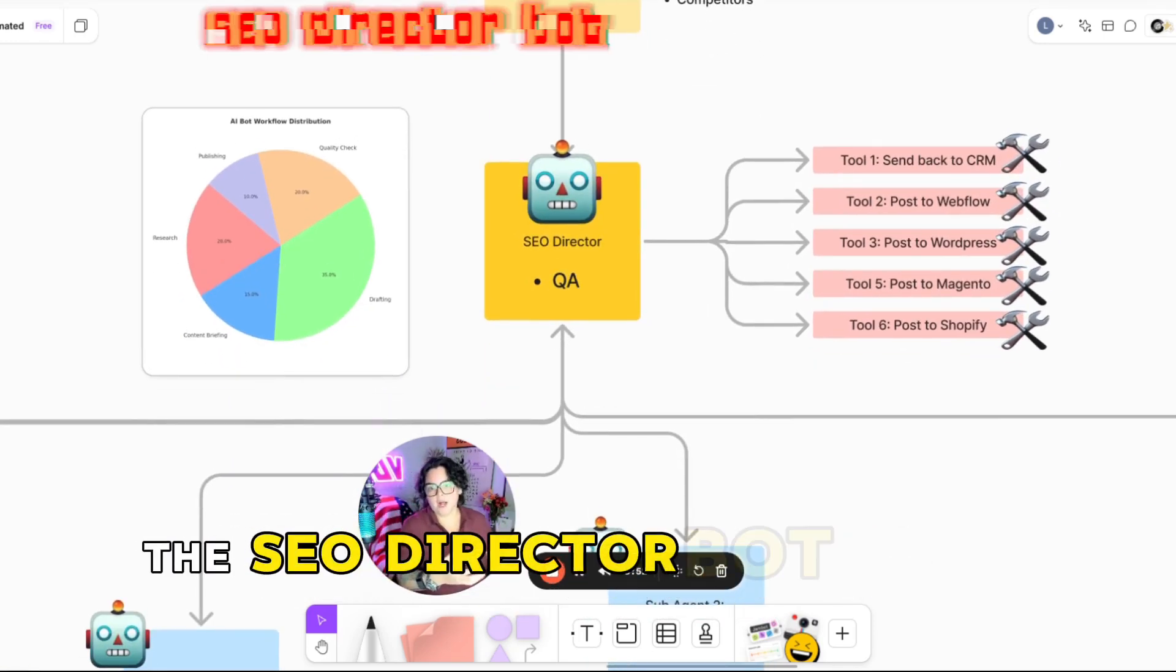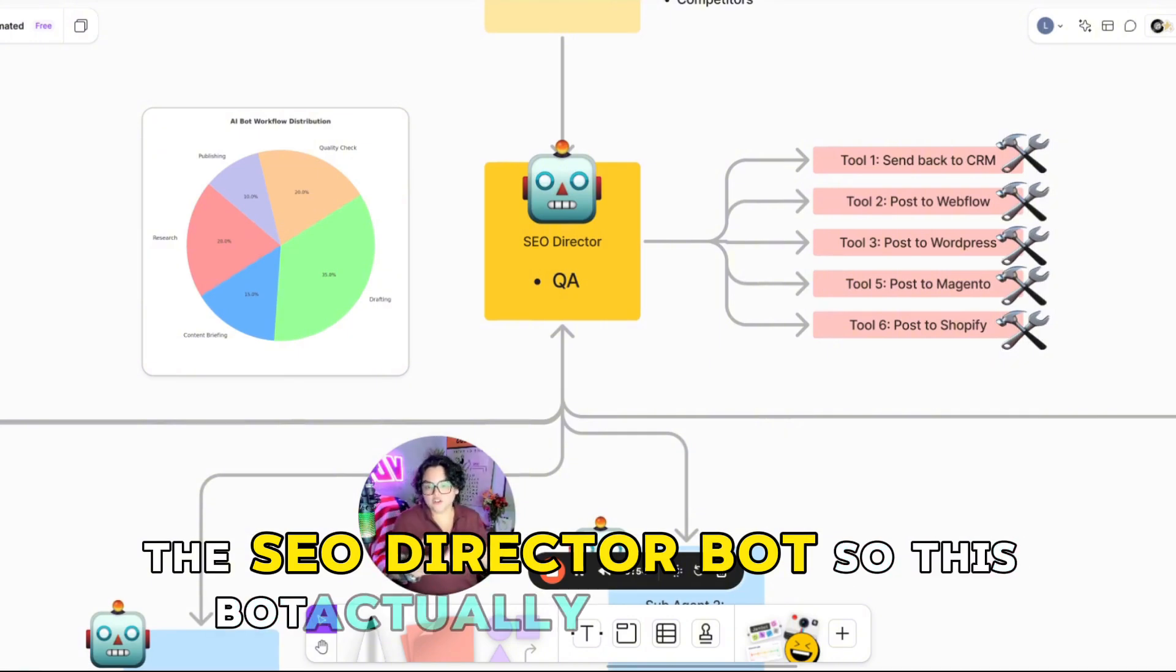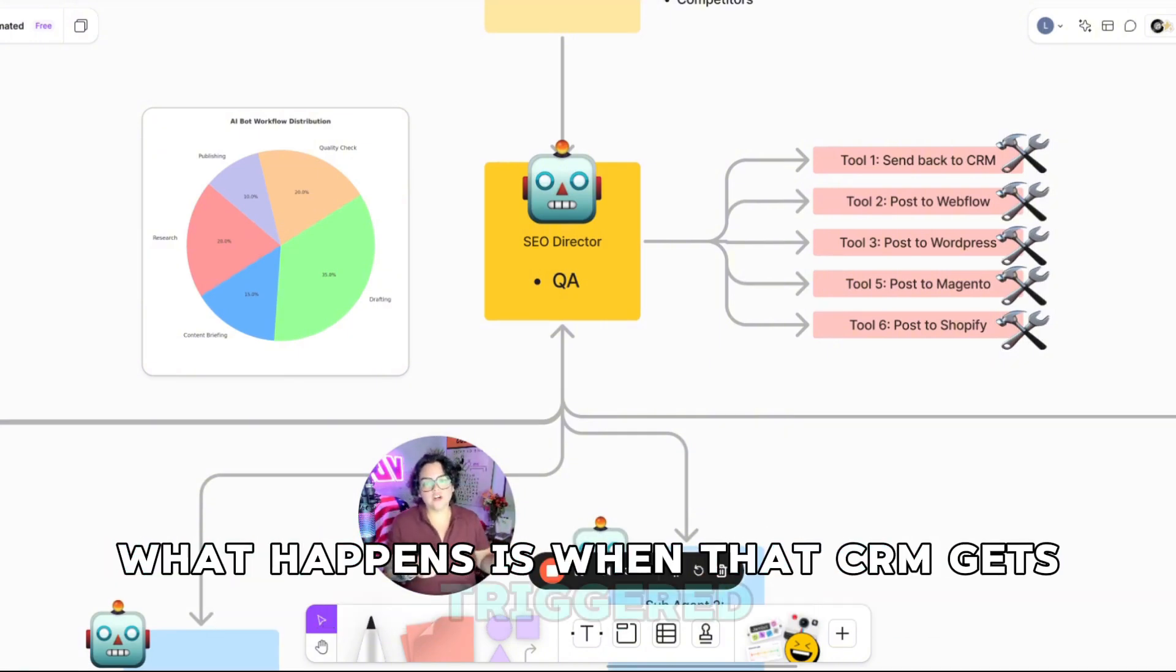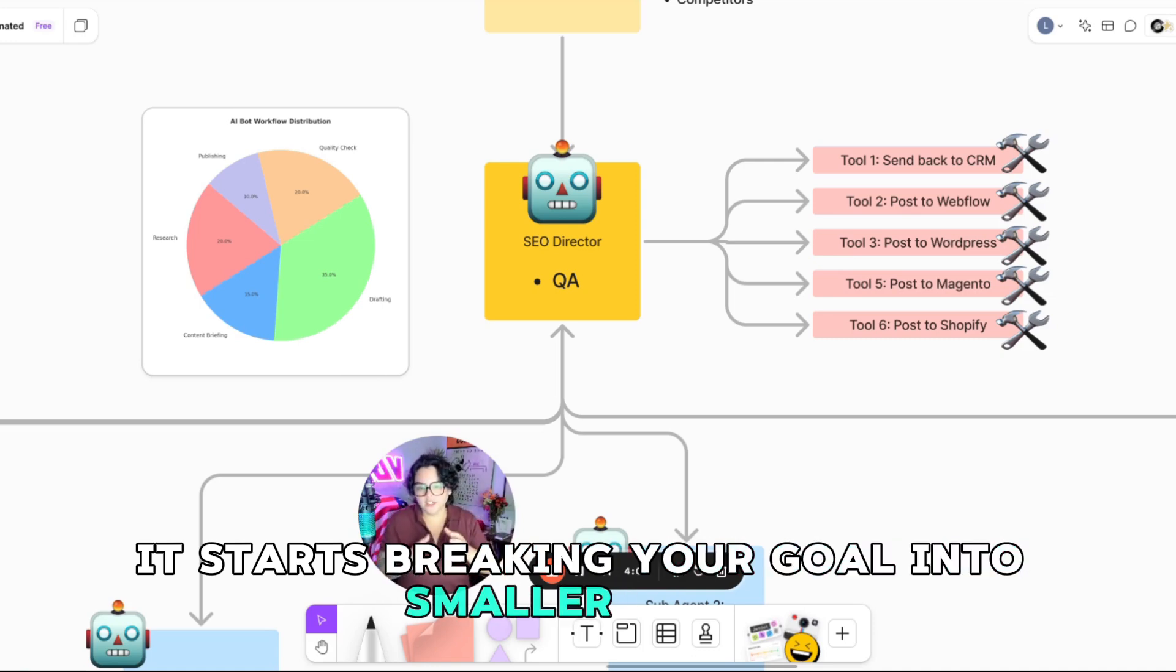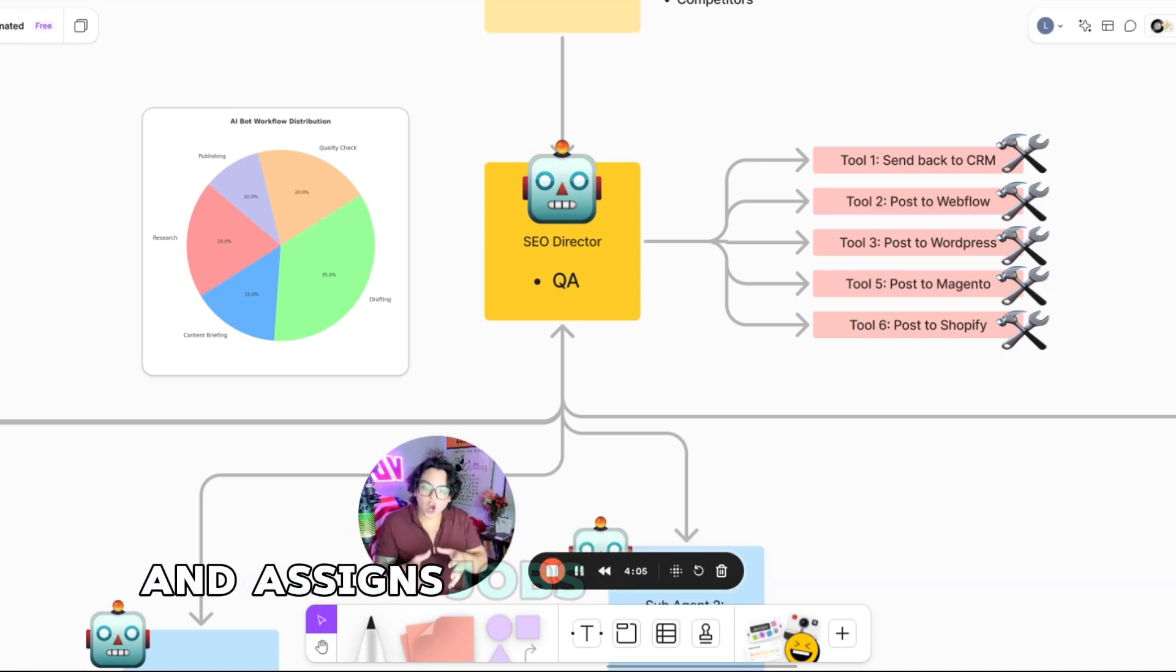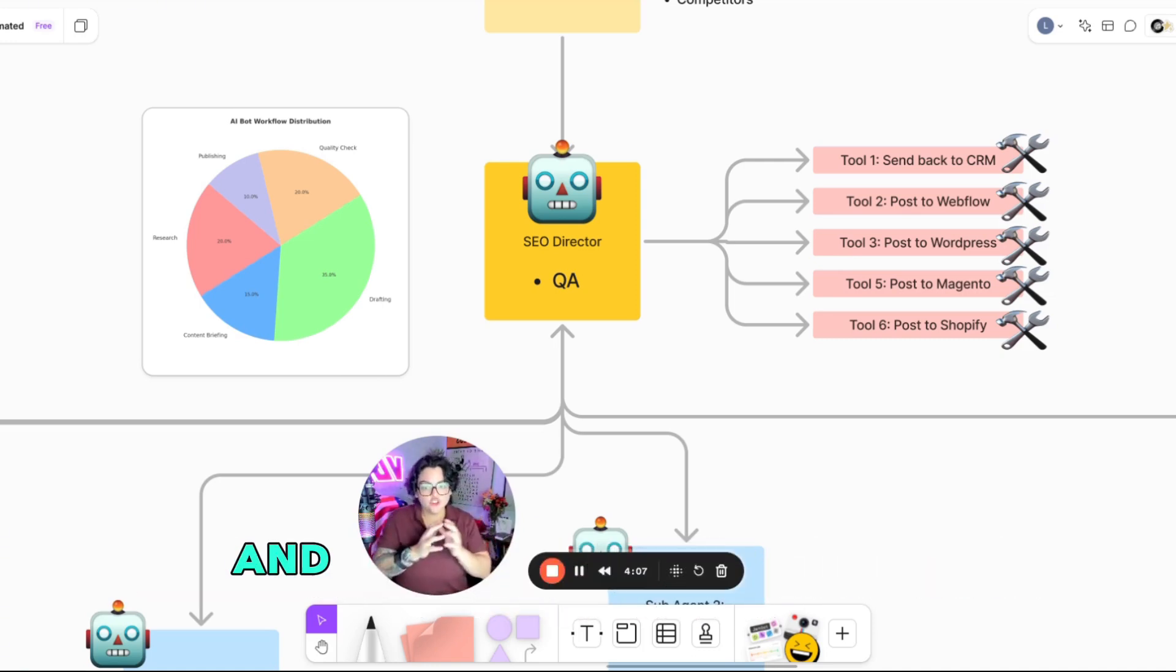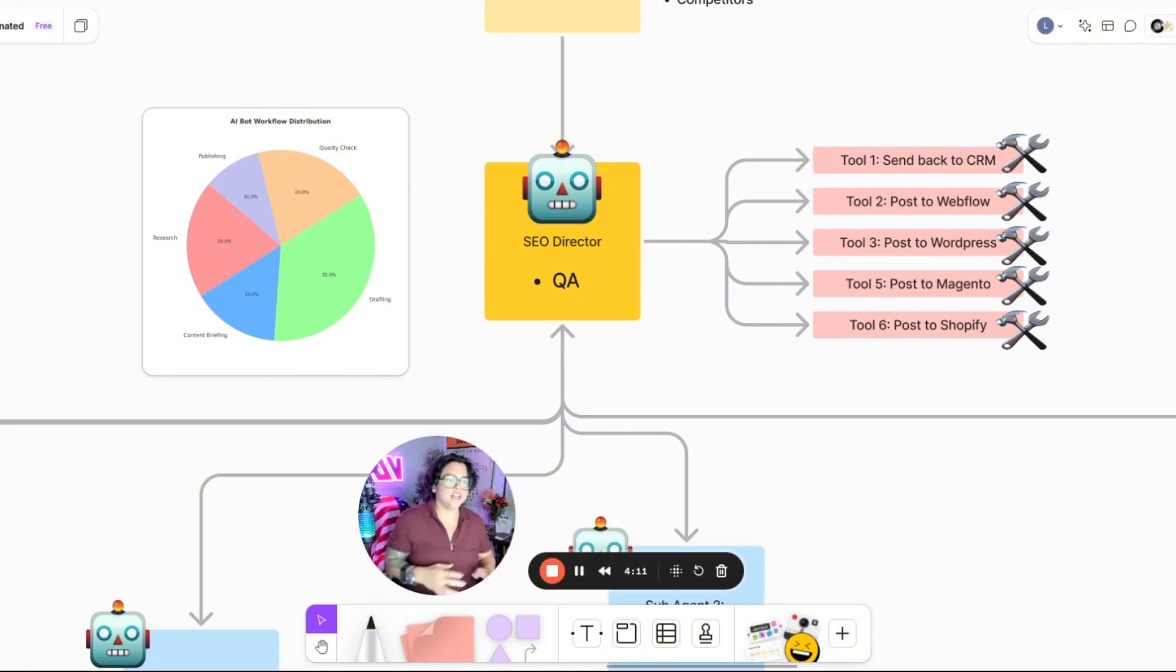Then we get into step one, the SEO director bot. So this bot actually runs the show. What happens is when that CRM gets triggered, it starts breaking your goal into smaller tasks and assigns jobs to the right bots and tracks everything for accuracy.